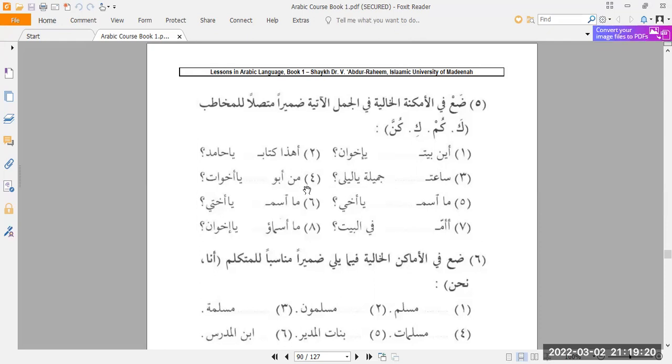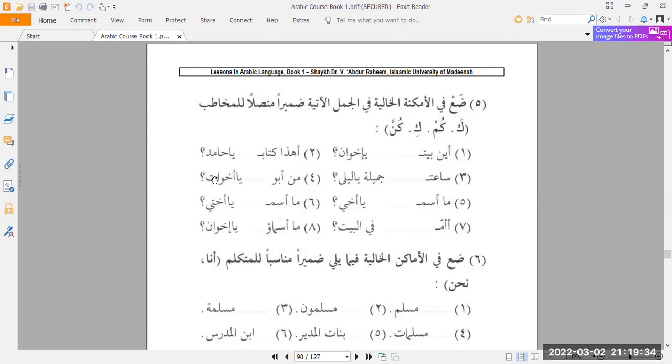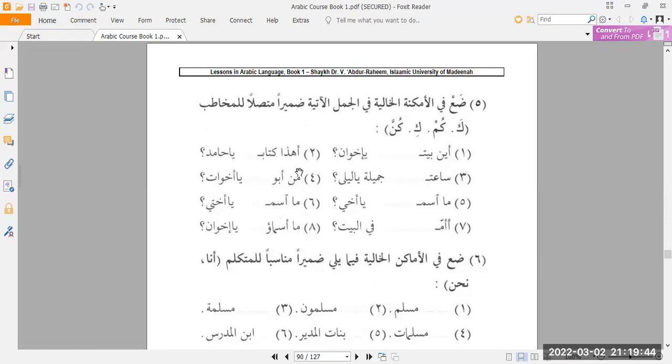Number four, man abu, possess a pronoun. What's coming? Ya akhawatu. Akhawat, as you can tell, is plural feminine. So man abu kunna ya akhawatu. Who is your father? Oh sisters.